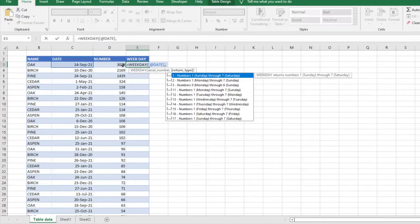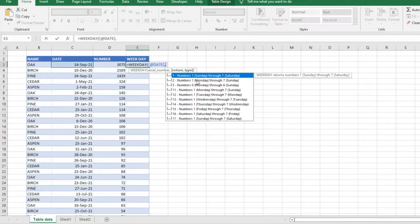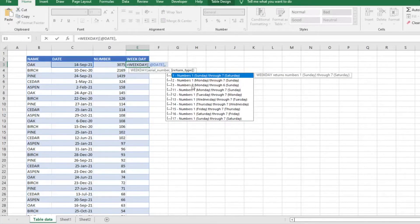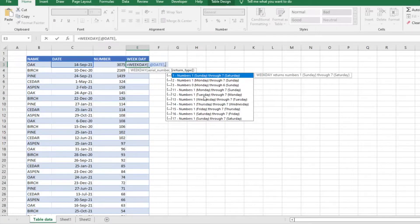But there are a couple different options. You can do two, which would make Monday your first day of the week, or three would make zero Monday. There are a couple different ways you can look at it.